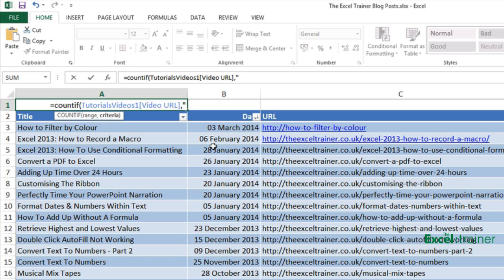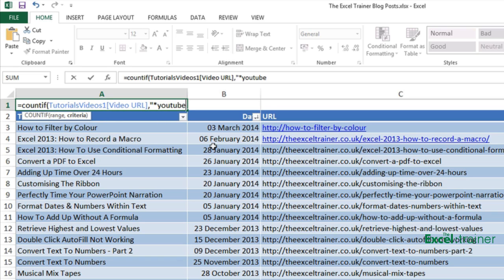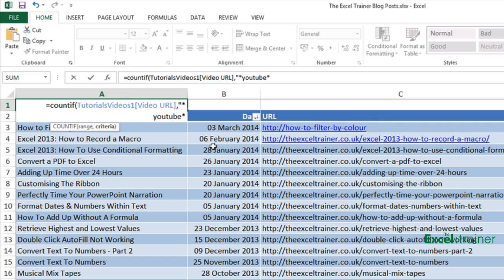In fact I could just get away with youtube asterisk. Then close my quotes close my brackets because that's the end of the function and press enter.